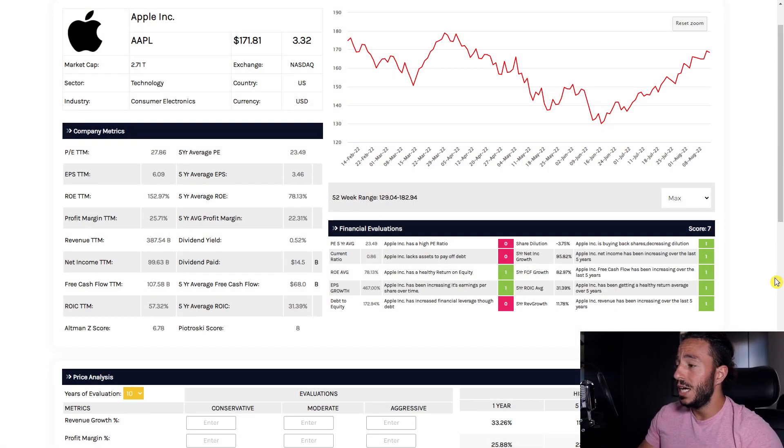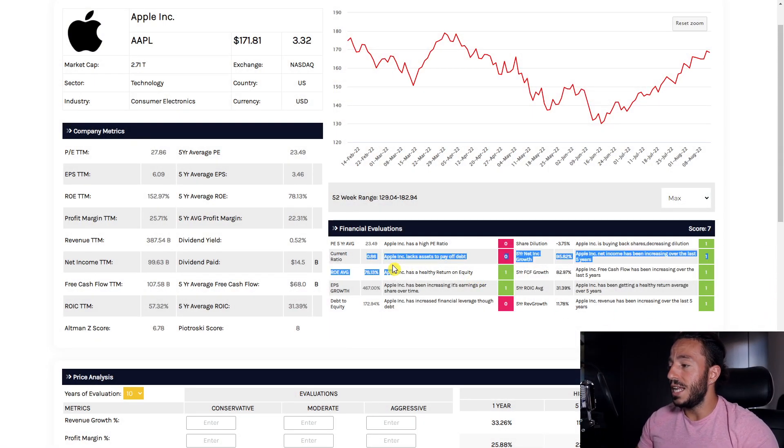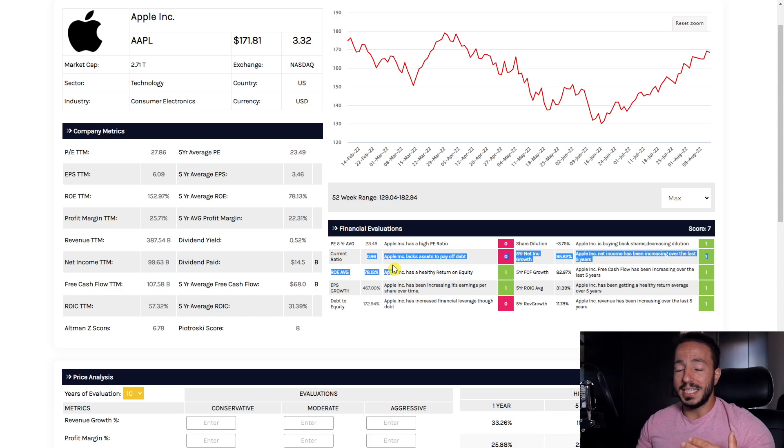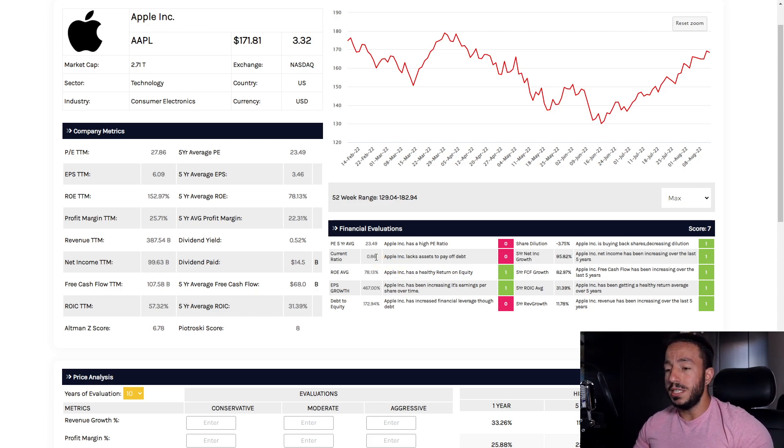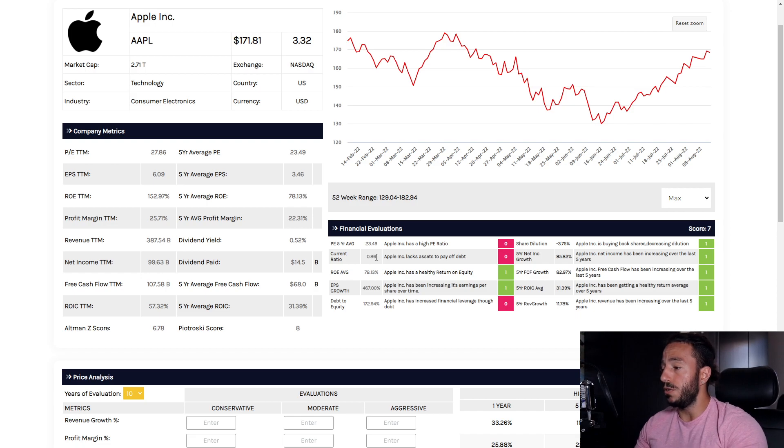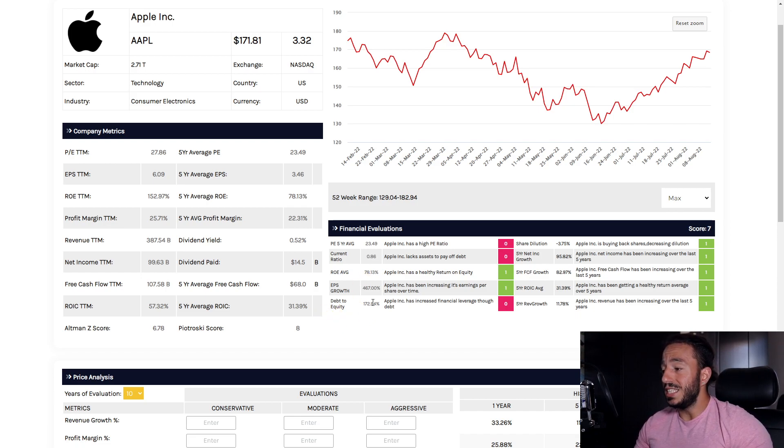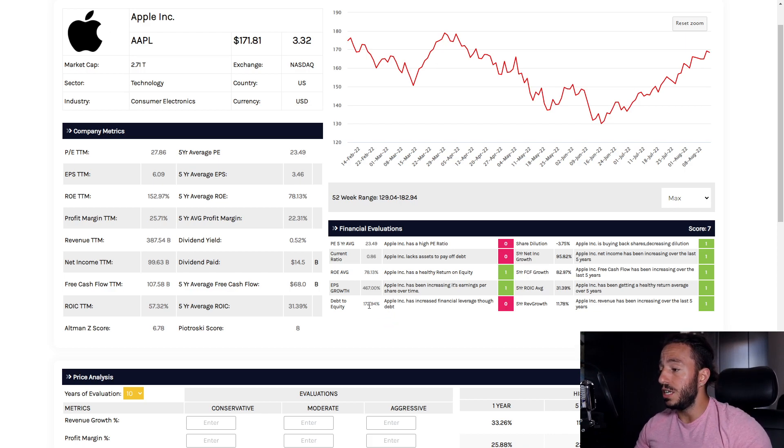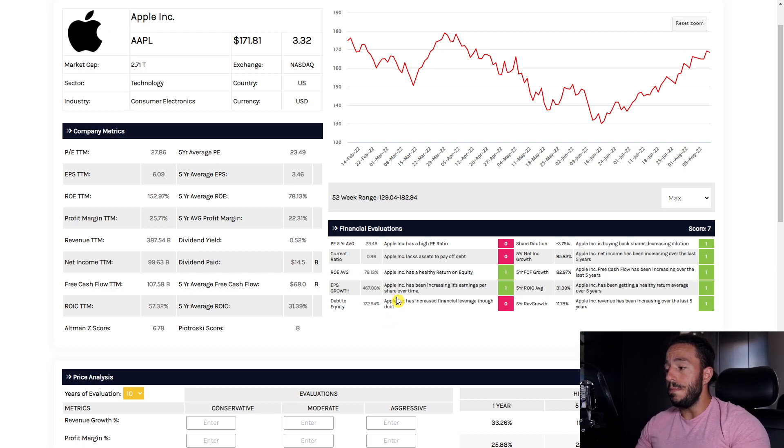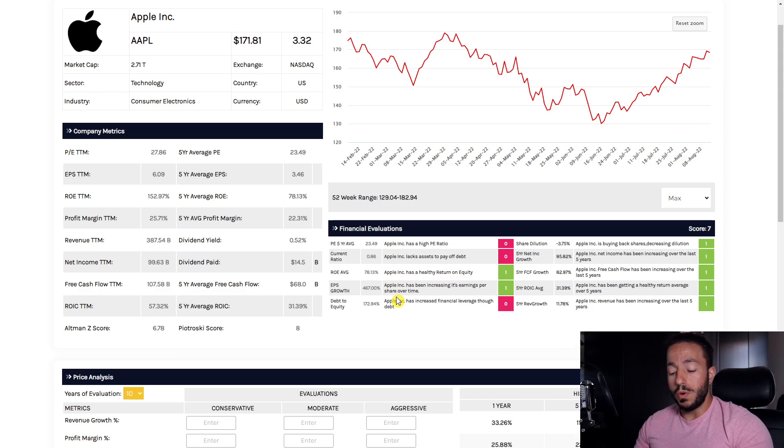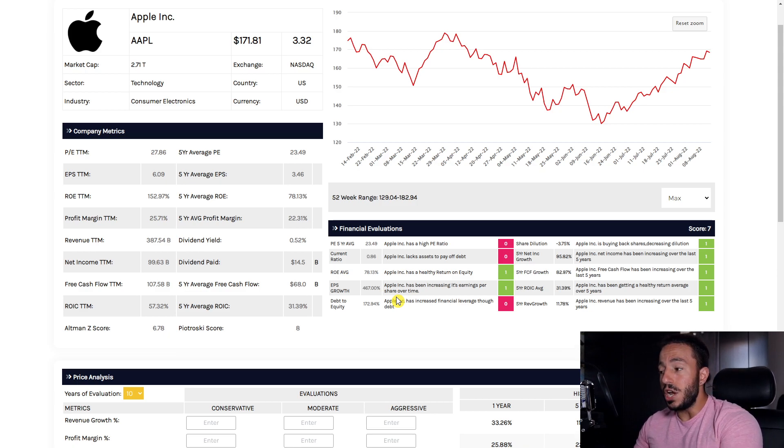However, if they're able to justify the growth they've been having over the last five years, this PE ratio I can overlook. Our current ratio however is sitting beneath 1.5, that is not healthy. That indicates to us that they lack the assets to cover their liabilities. We want to see companies above 1.5 and unfortunately they don't have that. As well, our debt to equity is incredibly high sitting at 172.94. That means they are funneling their financial leverage through taking on debt and not through equity, which is not great.